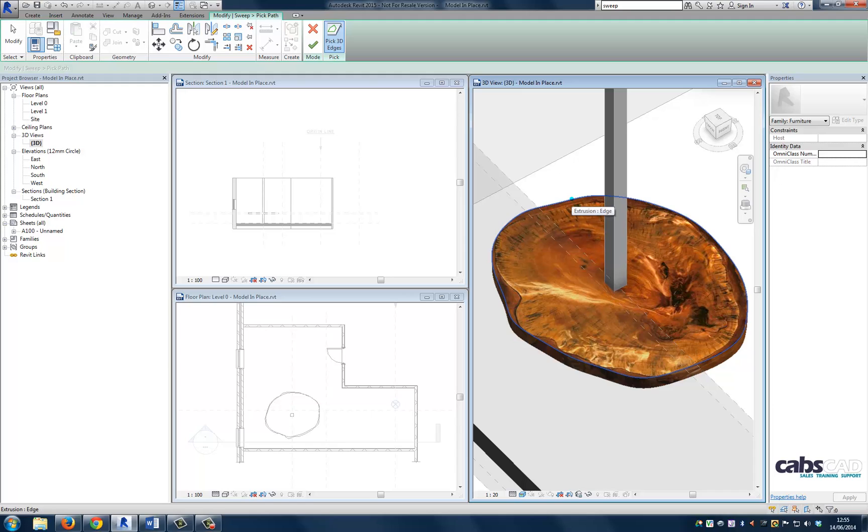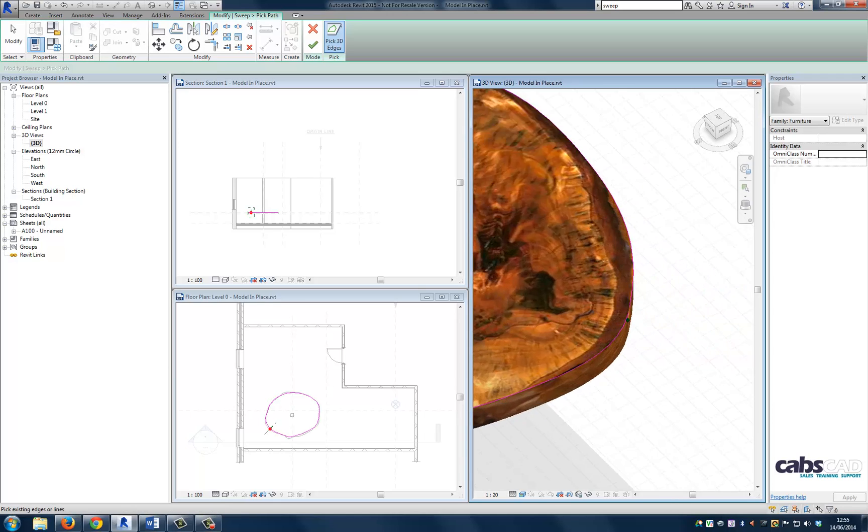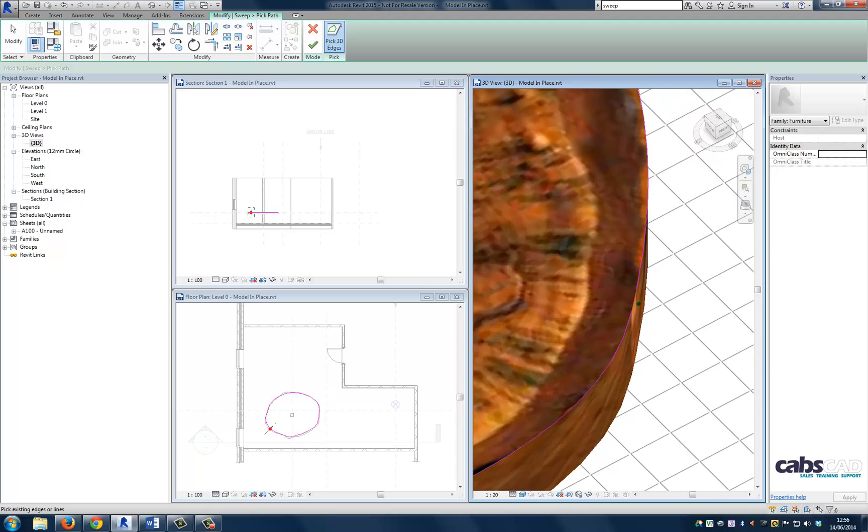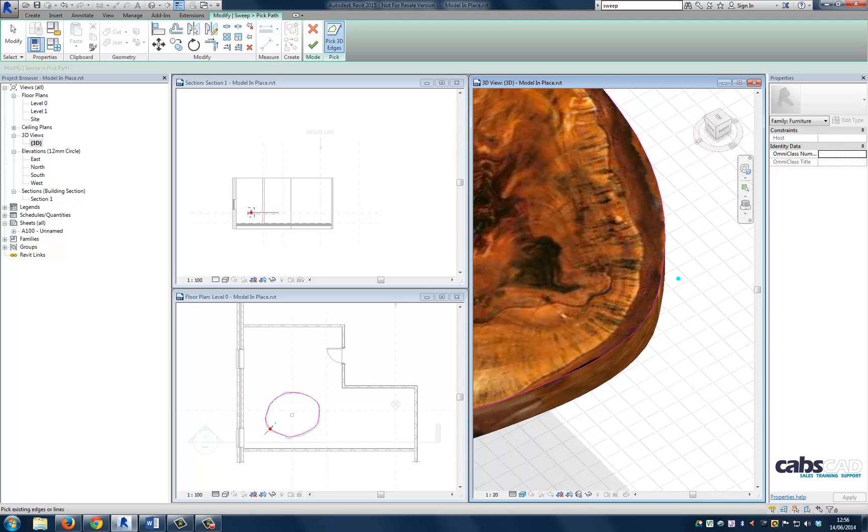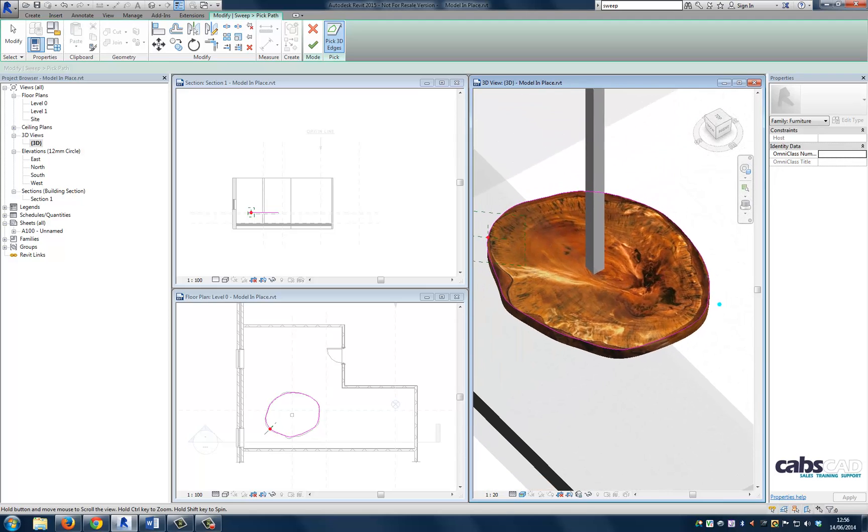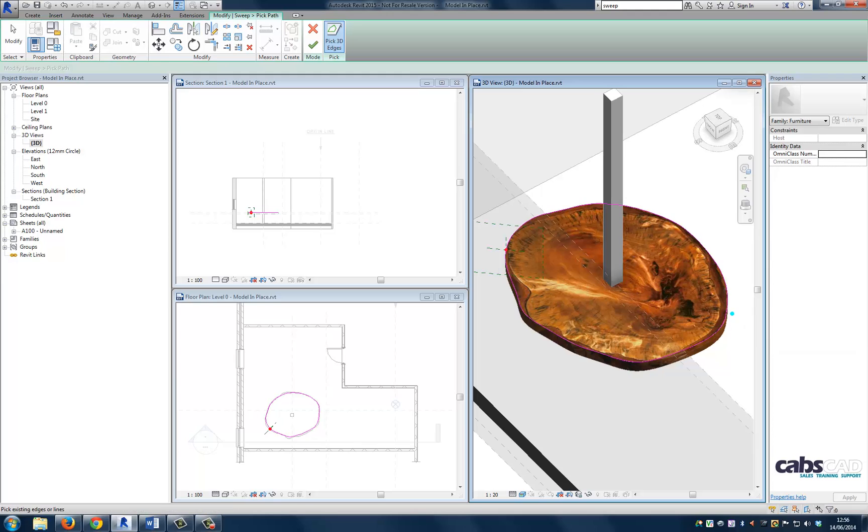So the blue line indicates the extrusion edge. So I'm going to select the blue line and it should turn pink. There we go. And I just need to be careful that I don't miss anything. And there's a little straight edge there. So let's just select that as well.